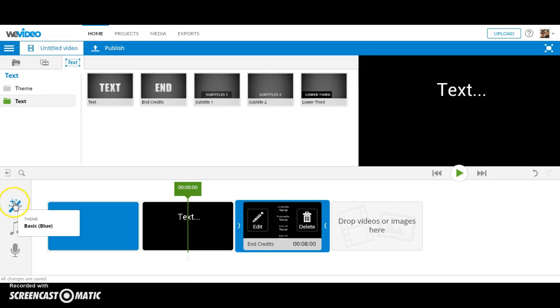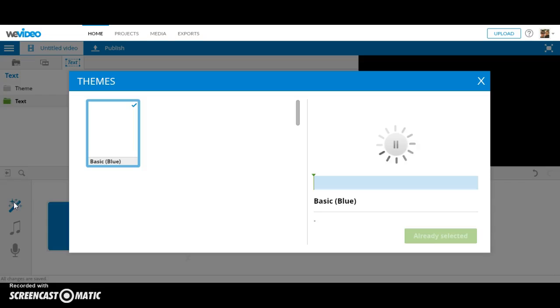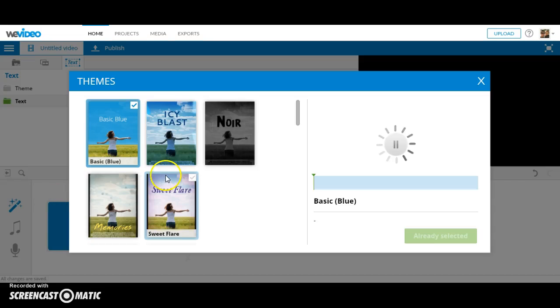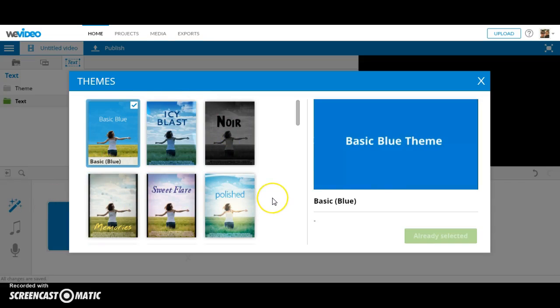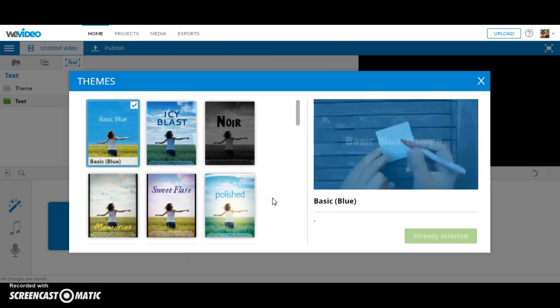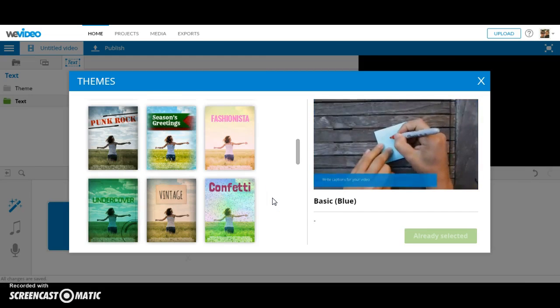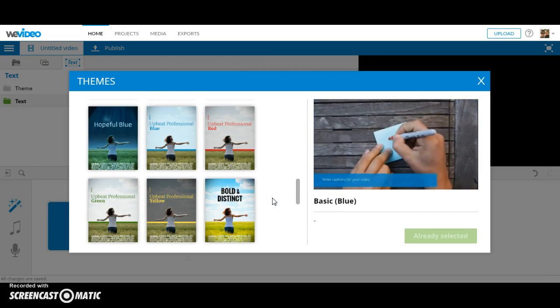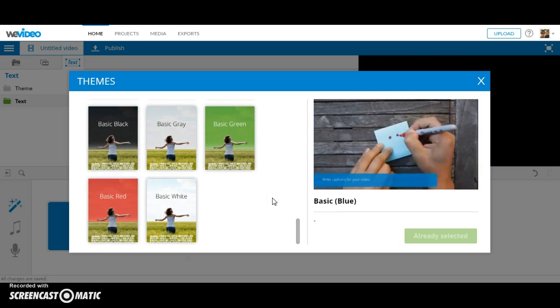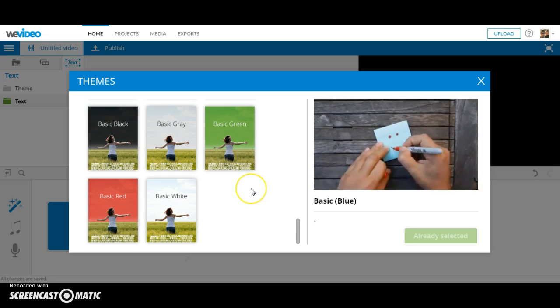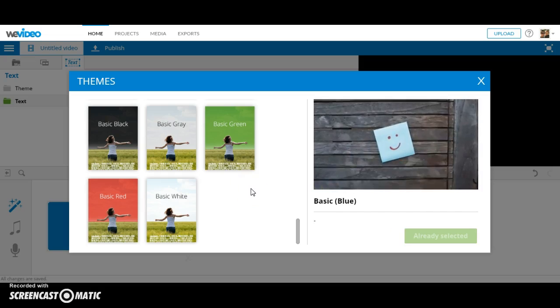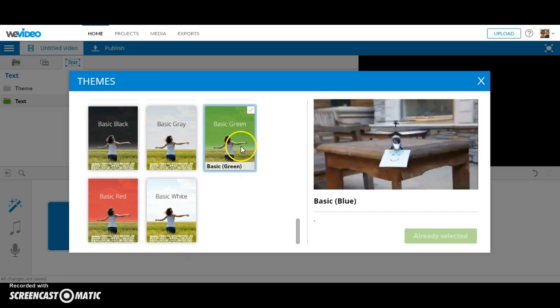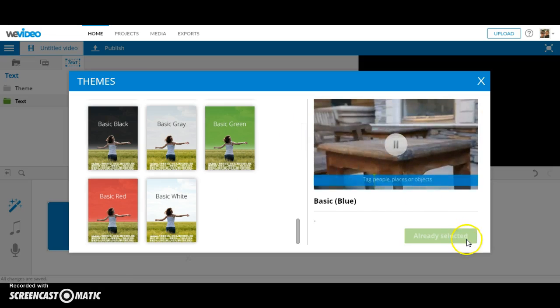The Magic Wand allows you to adjust the theme of your video. This gives you access to lots of different themes, all with their own custom music. This will be the only audio that you use for this project in addition to your own voiceover.